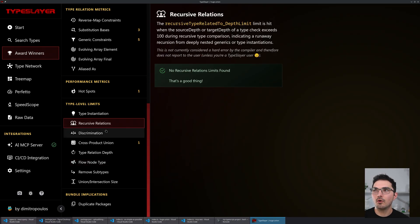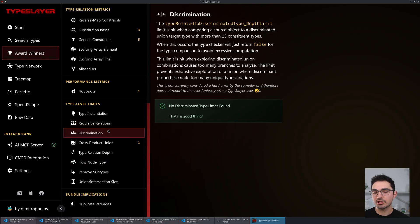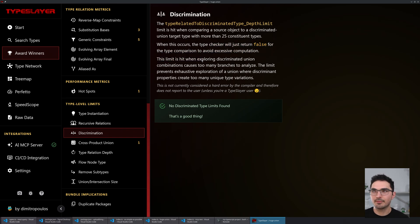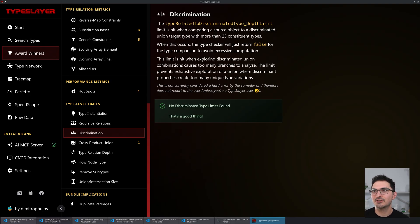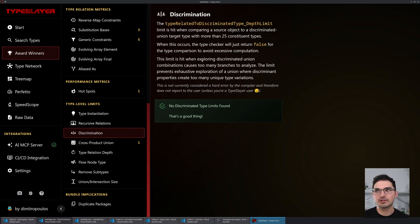Some are interesting because they actually change behavior. The discrimination limit — related to discriminated union analysis — when TypeScript gets into this situation, it says: 'We've been working here for a while, we're going to say false.' It's doing a subtype analysis and just says these two types cannot be assigned to each other — although the answer might have been true.